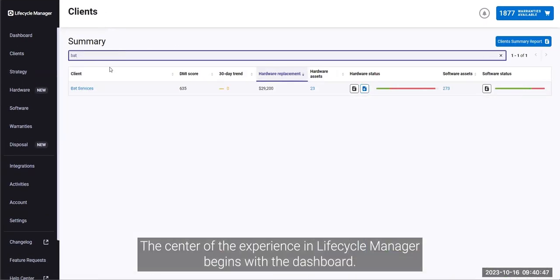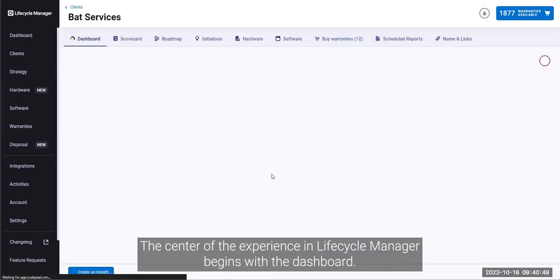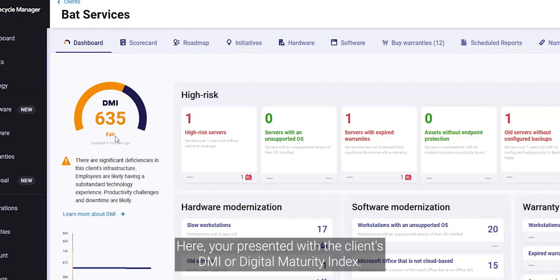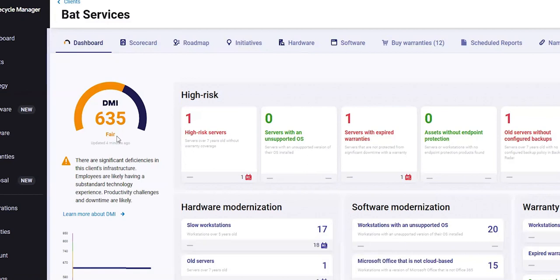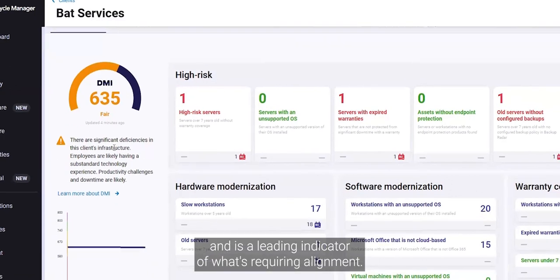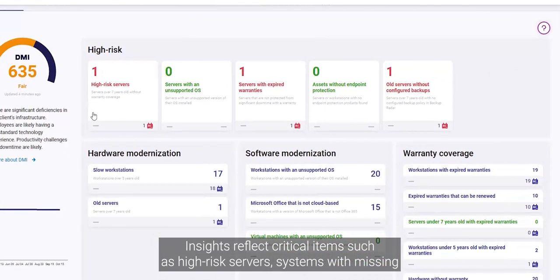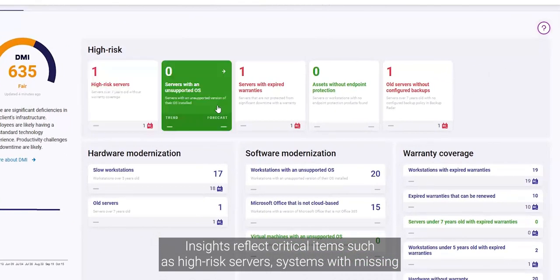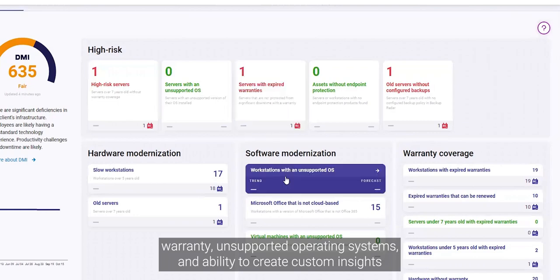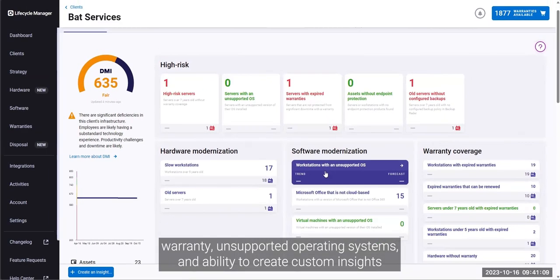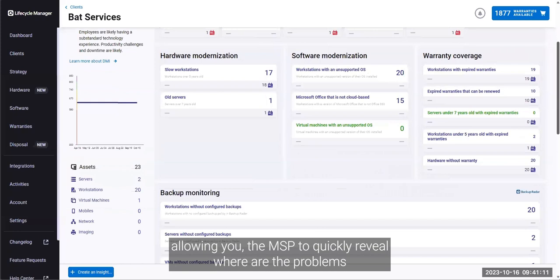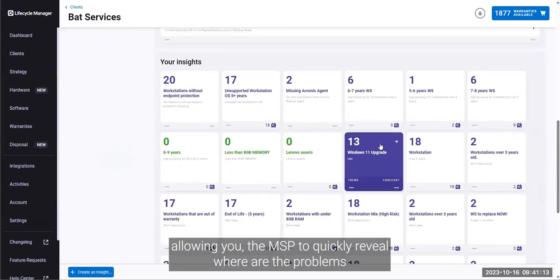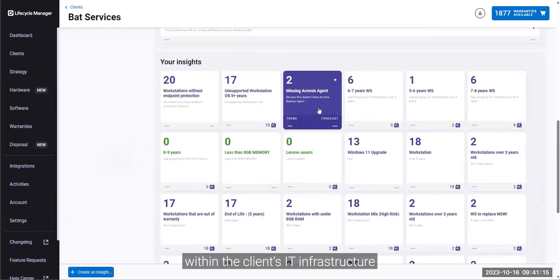The center of the experience in Lifecycle Manager begins with the dashboard. Here, you're presented with the client's DMI, or Digital Maturity Index. This credit score shows an unbiased view of a client's infrastructure and is a leading indicator of what's requiring alignment. Insights reflect critical items such as high-risk servers, systems with missing warranty, unsupported operating systems, and the ability to create custom insights allowing you the MSP to quickly reveal where the problems are within the client's IT infrastructure.